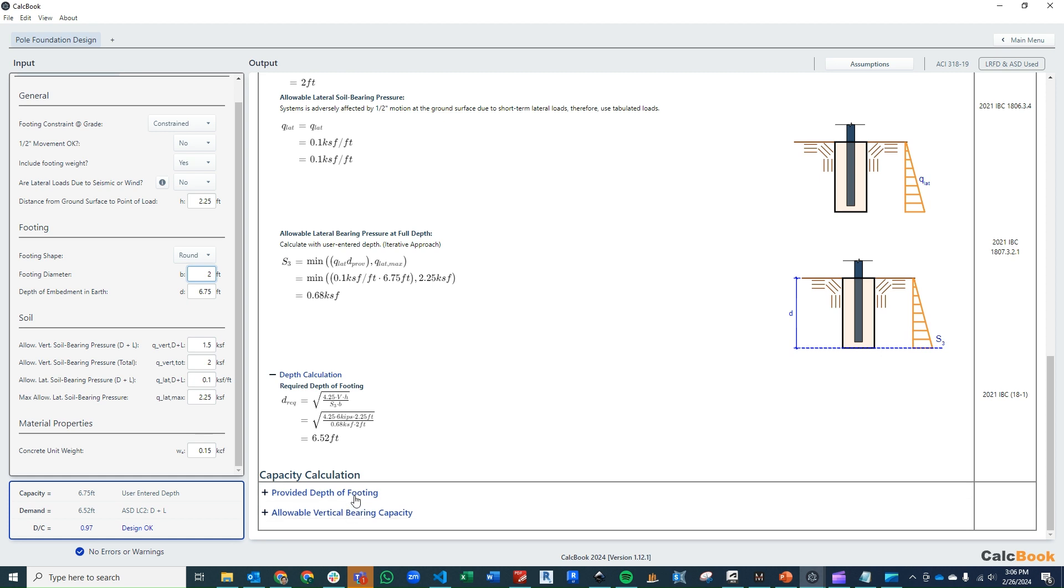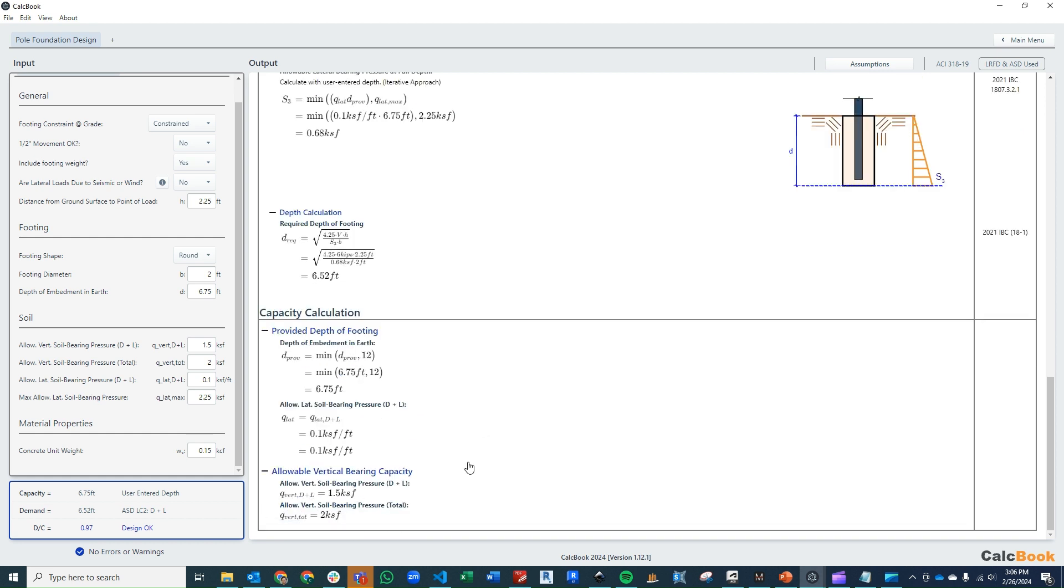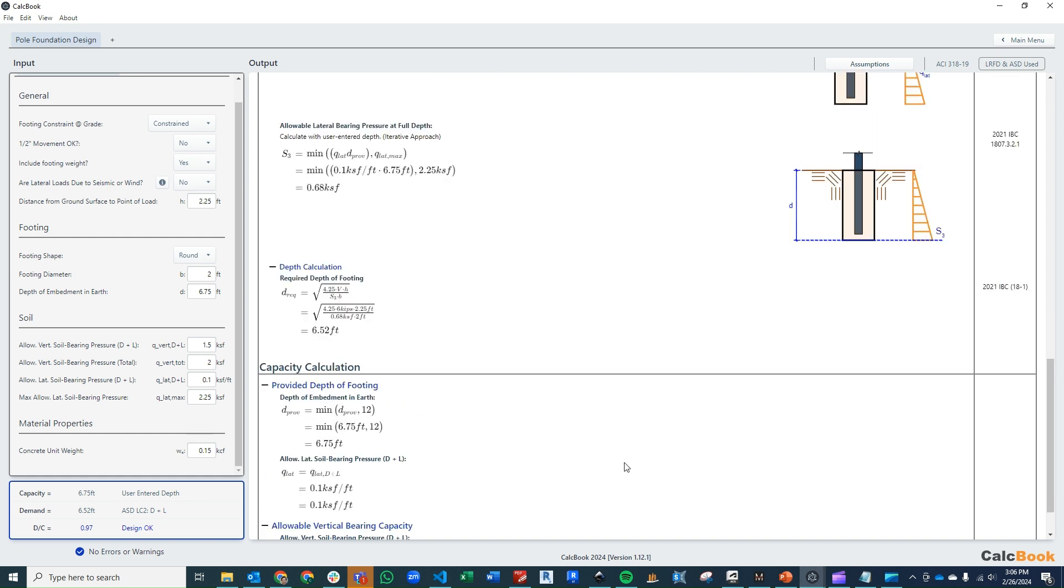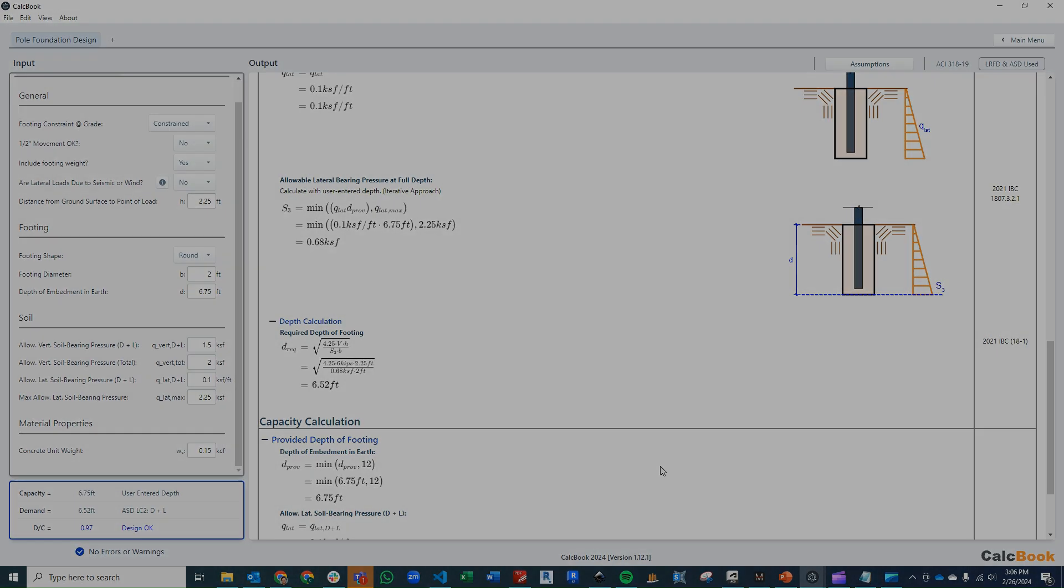Obviously this is just what we've entered here: 6.75 feet, our allowable soil bearing pressure laterally, and our allowable bearing pressure vertically. We are okay for both of those. That is what a pole foundation design looks like in CalcBook. We hope you enjoyed it, and we'll see you next time.